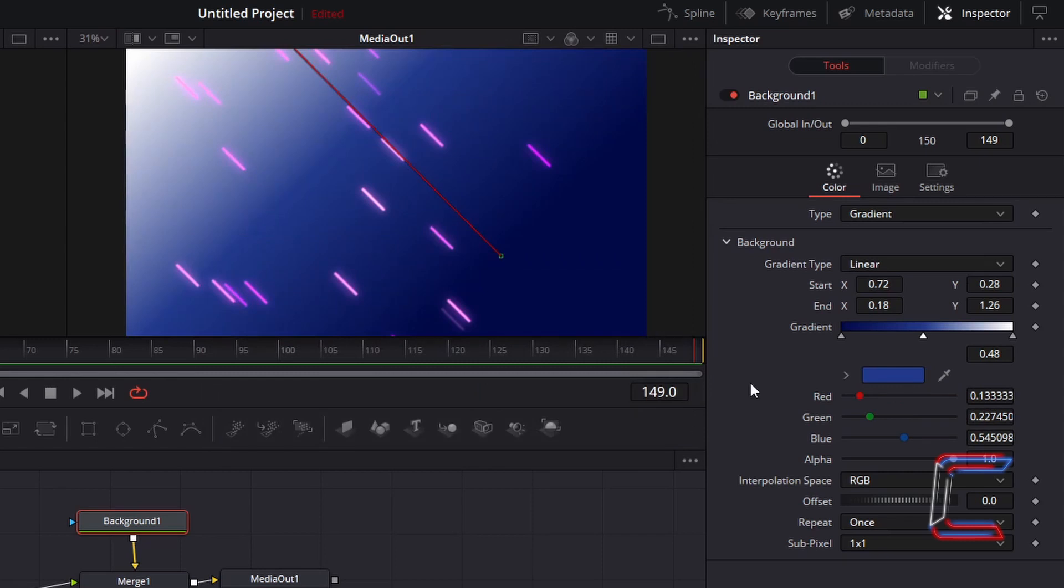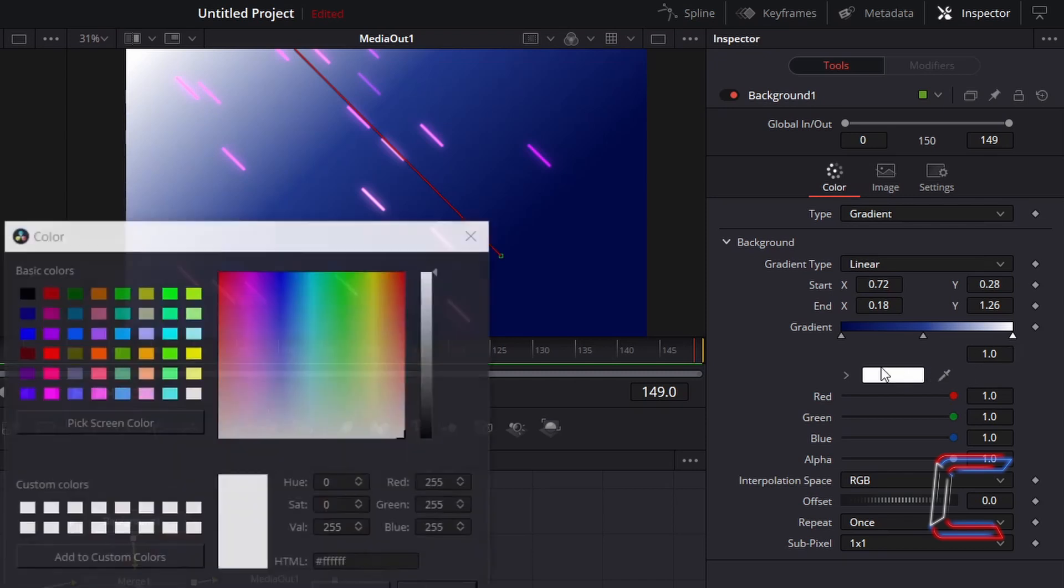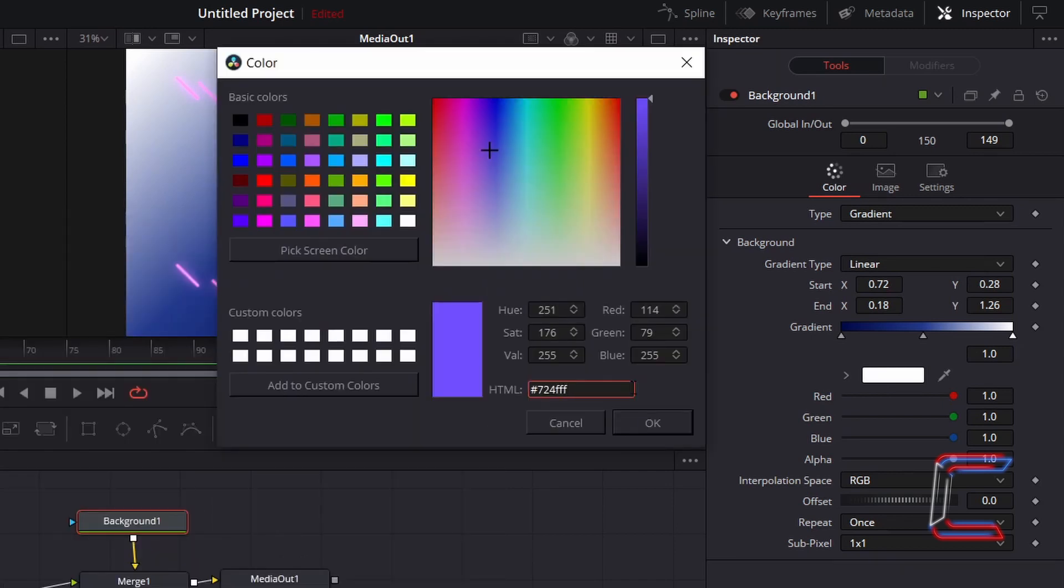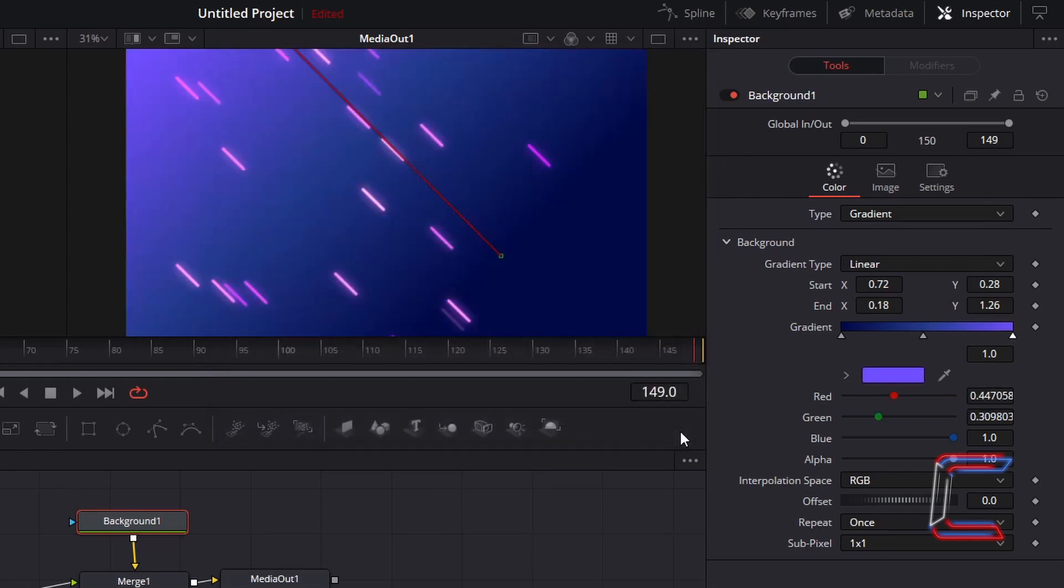And select the final node which appears towards the far right side of the gradient bar at position 1.0. Double click on the white box which appears below and type in the following code to vary the color slightly from blue to purple: hashtag 724FF. Nothing is set in stone in DaVinci Resolve and you can experiment with different colored gradients.